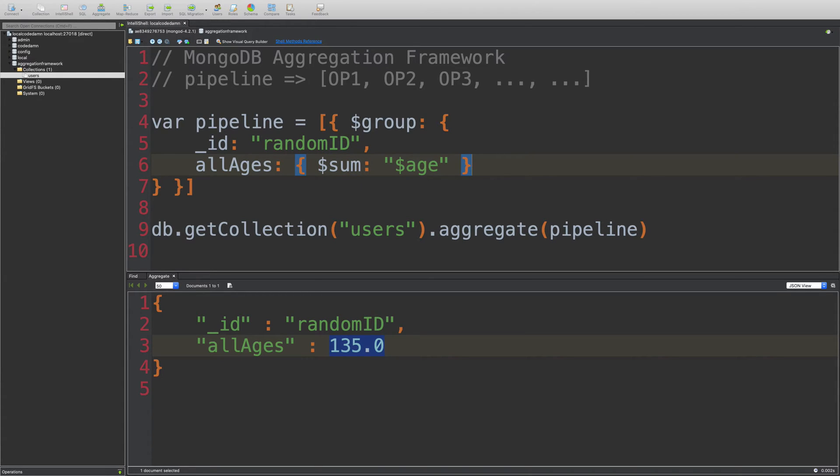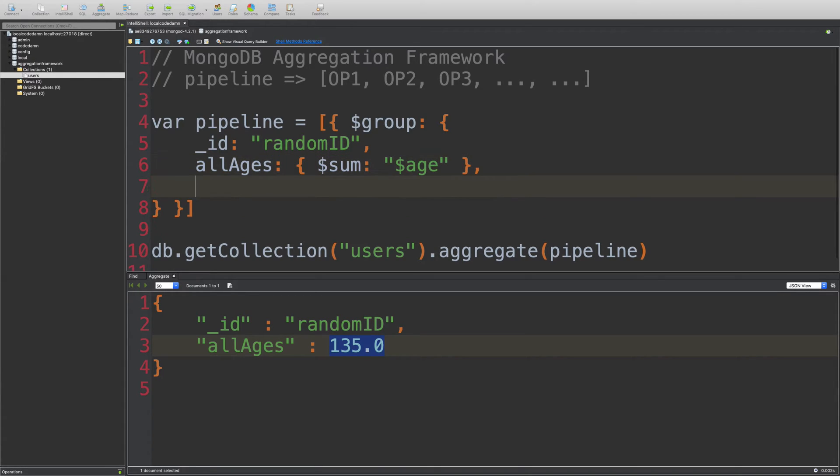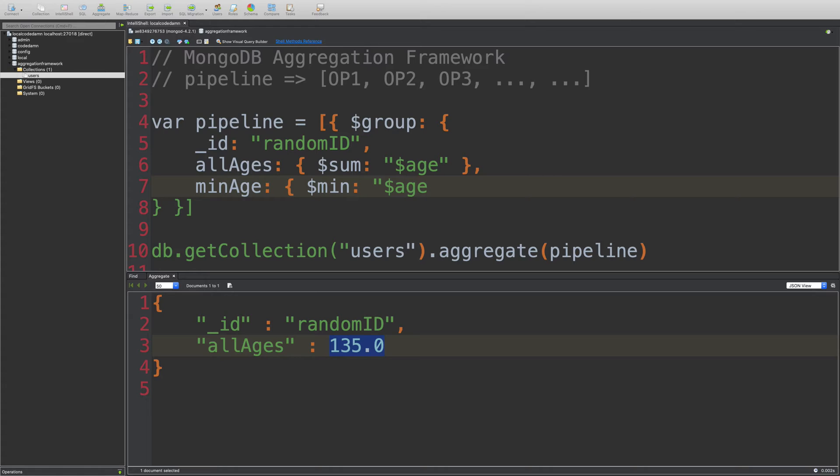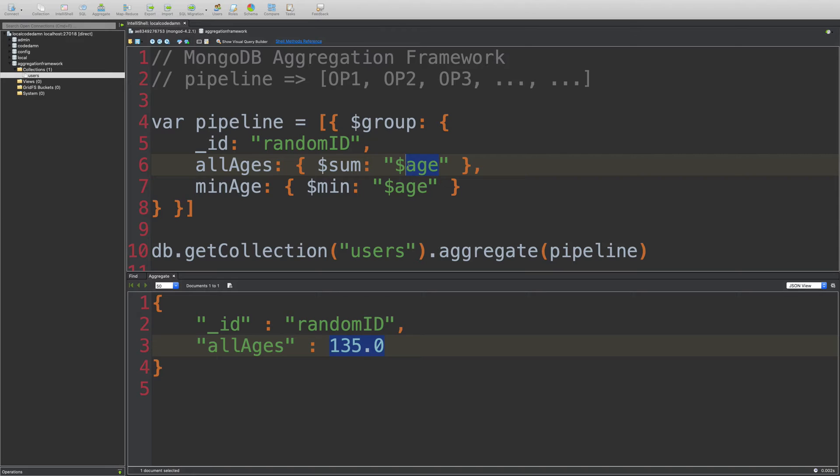Now we can have a bunch of queries, more queries here. So I can say minimum age. And what we would do here is I'm just going to pass in age as it is. You see, this is the name of the field which you're passing. And the dollar sign actually donates that pick this up from the document. It's not a constant value. It's a variable value which you need to pick up from the document.